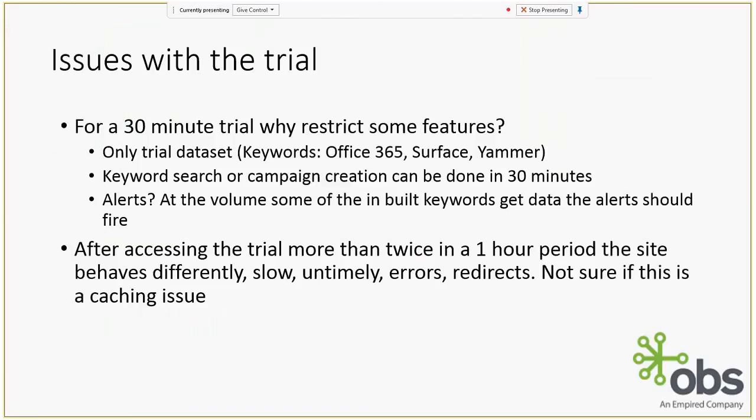Some issues I experienced with the trial: we only had the 30 minute set of features, we only could work with trial data, and the alerts were quite painful. I also experienced some issues with the trial logging in more than twice over an hour long period produced errors. I did not experience that this was a caching issue. And that's it, that's just a quick glimpse into social listening to get you guys started and you can all have fun and go and play around with it. Thank you very much.